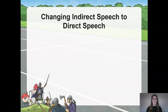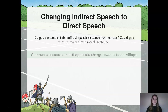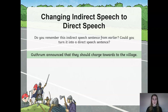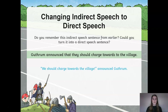We are now going to have a go at changing some sentences into direct and indirect speech. Gunthram announced that they should charge towards the village — this is an example of indirect speech. Pause the video. Can you rewrite this sentence to turn it into a direct speech sentence? Answer: "We should charge towards the village," announced Gunthram. If you did your sentence correctly, you needed to include speech marks, inverted commas, and an appropriate piece of punctuation before the close of your inverted commas.